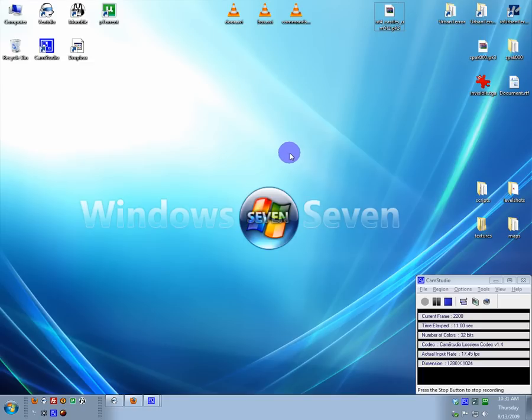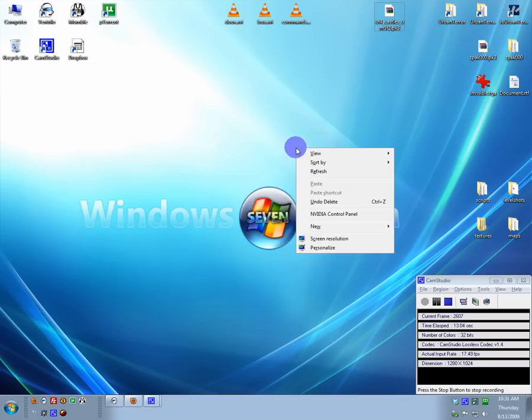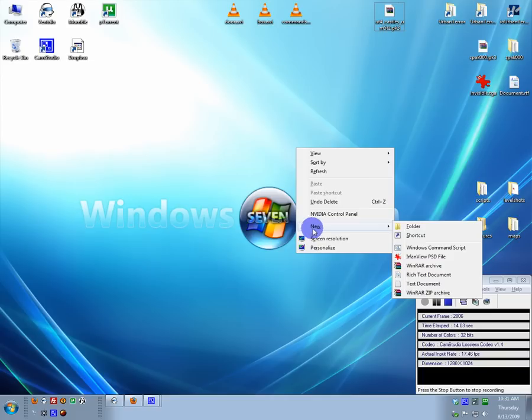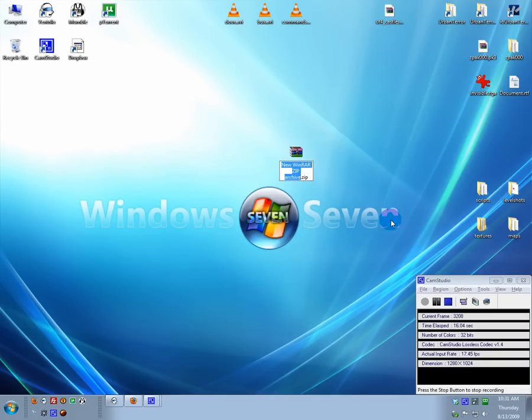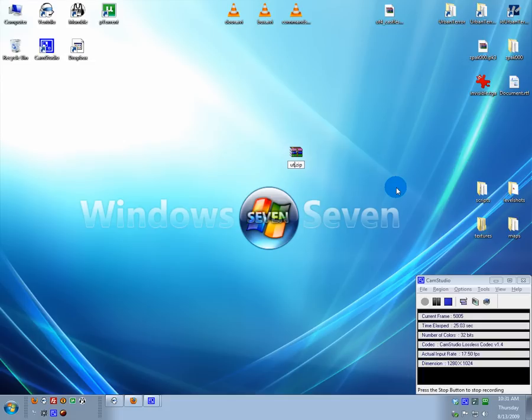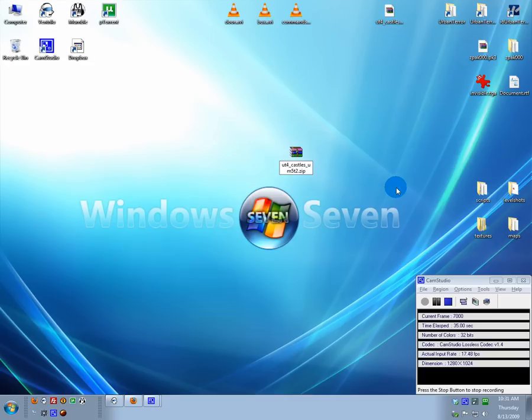First thing you'll have to do is make a new zip archive. It cannot be a RAR archive, it has to be a .zip archive. Then you name it the name of your map. Mine is UT4CastlesUM5T2.